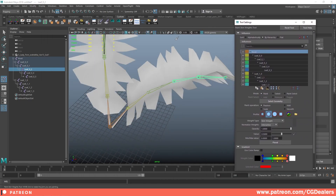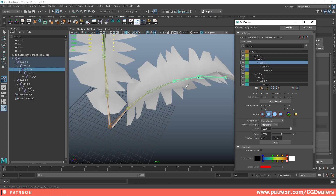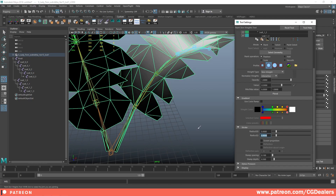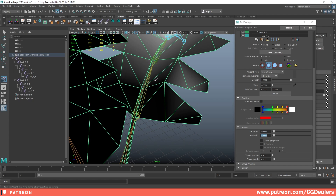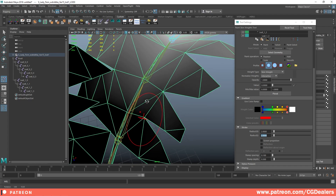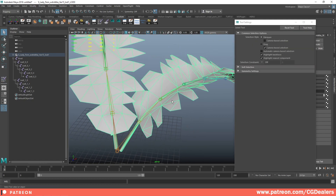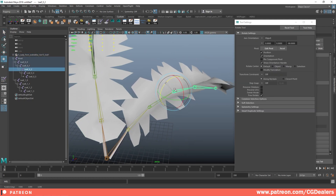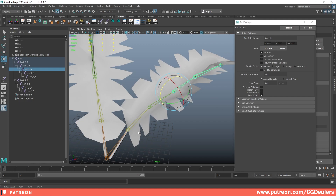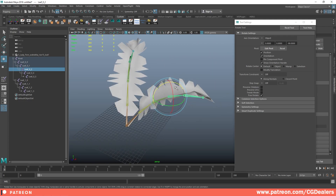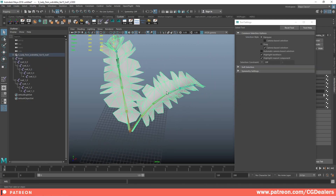Go to Skin > Paint Skin Weights. We're working with leaf_0.2, so I'll select leaf_0.2, scale the brush down to about 2, set the opacity to zero, and paint over the area. I'm telling this bone it won't influence anything here. Now if I try to move it, you can see it no longer affects those vertices. It's a straightforward process — do this for all the bones.